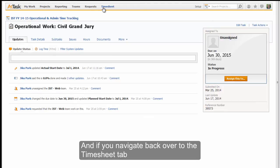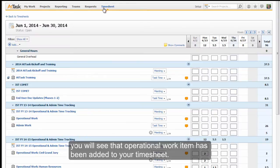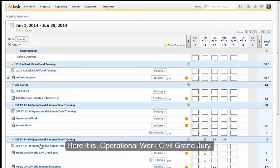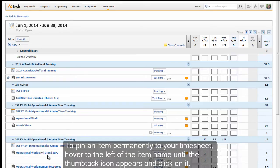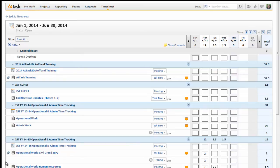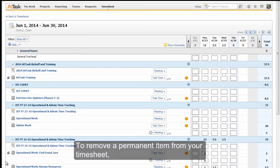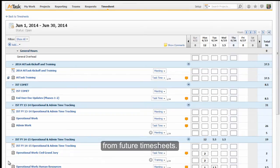If you navigate back over to the Timesheet tab, you will see that the operational work item has been added to your timesheet — here it is, Operational Work Civil Grand Jury. This item will remain on the timesheet until the end of this timesheet period. To pin an item permanently to your timesheet, hover to the left of the item name until the thumbtack icon appears and click on it. To remove a permanent item from your timesheet, click on the thumbtack icon and this item will be removed from future timesheets.